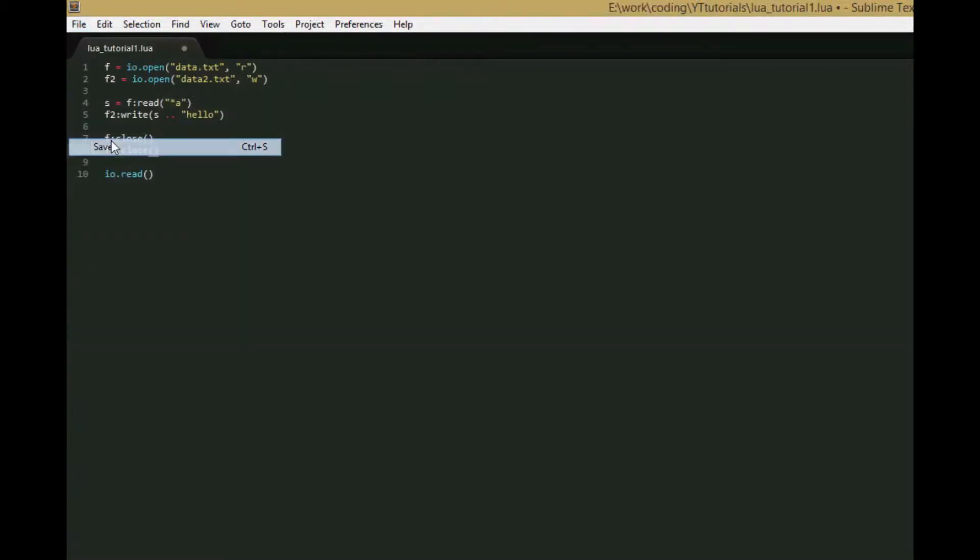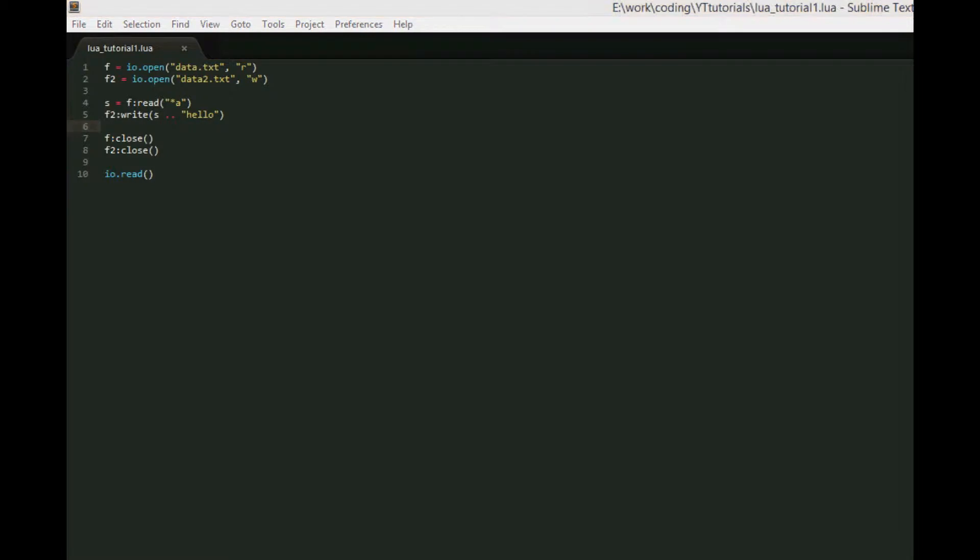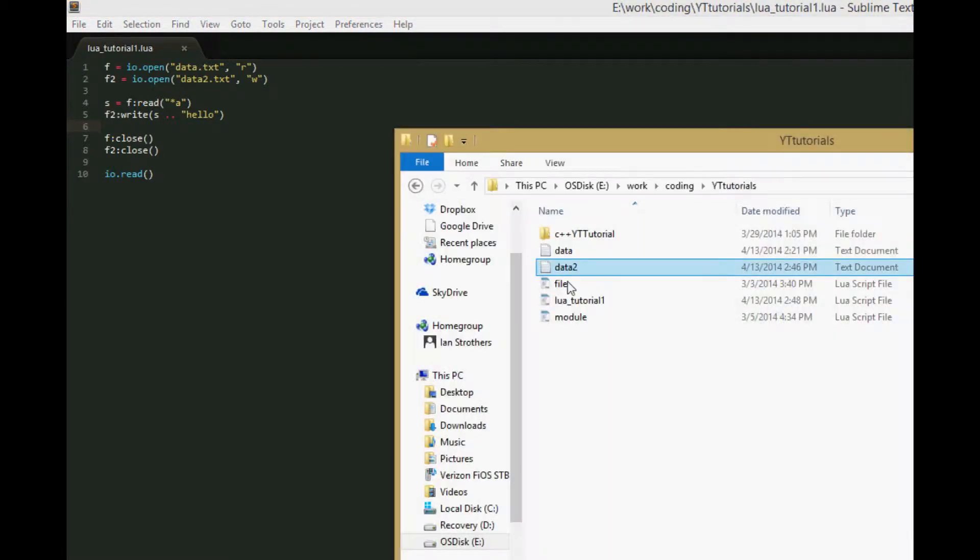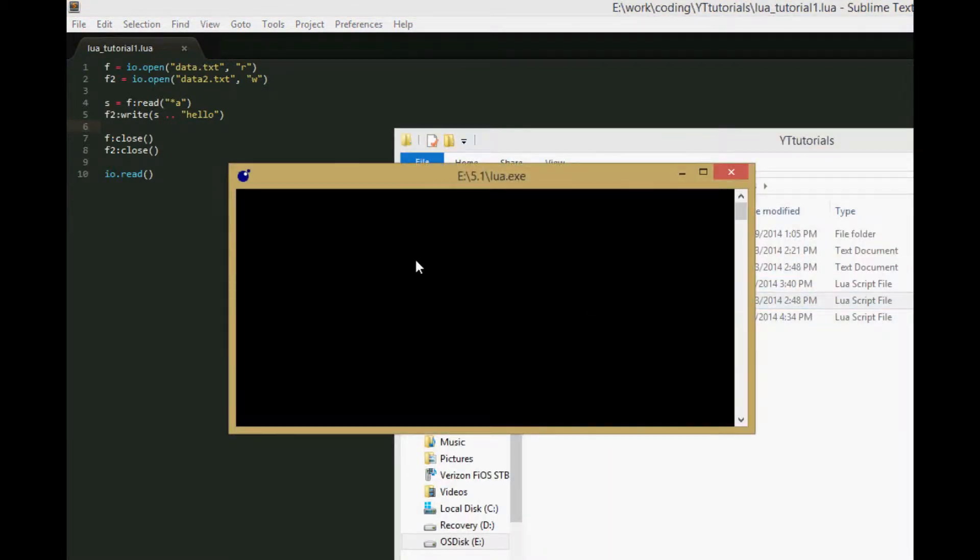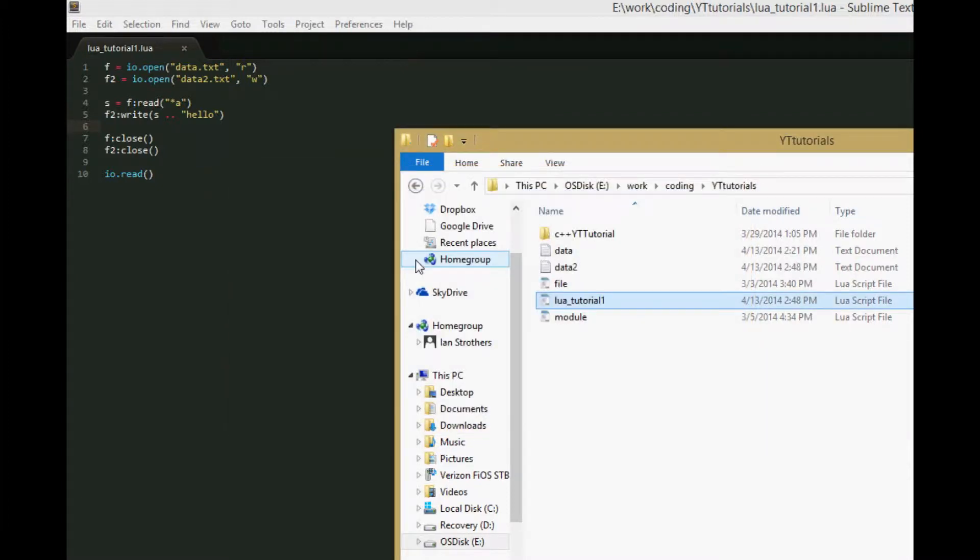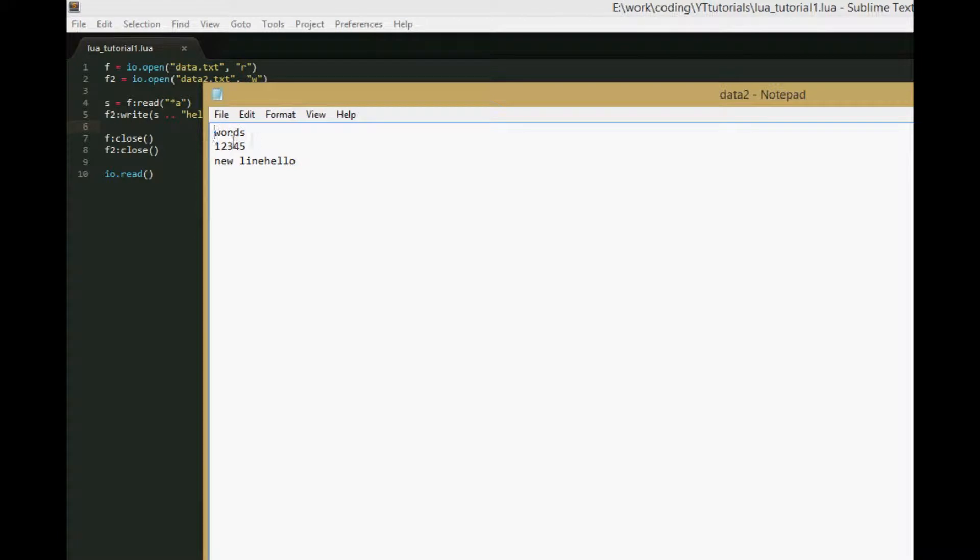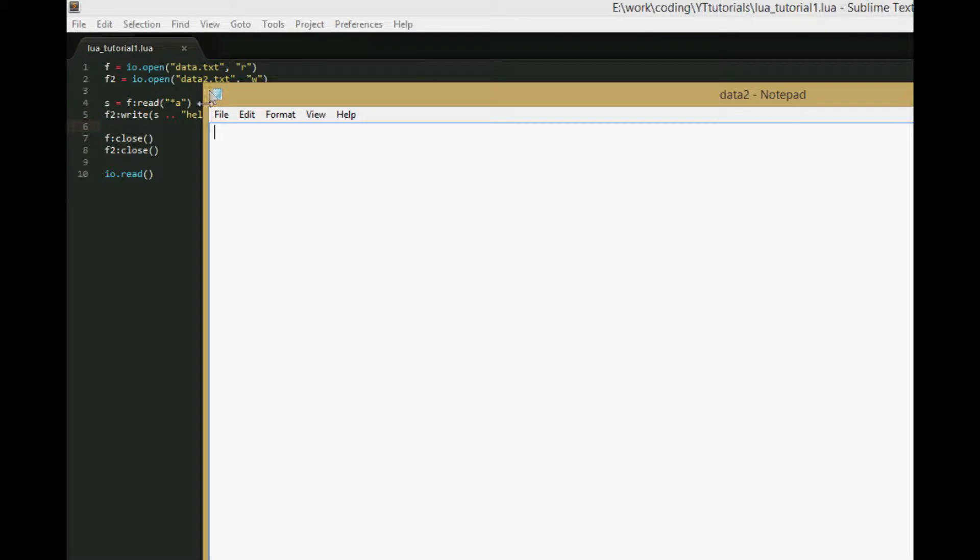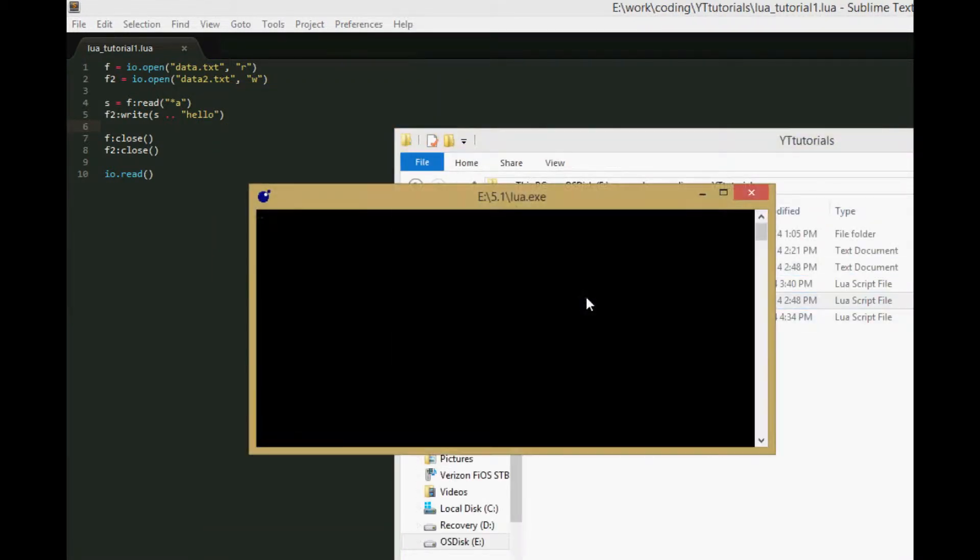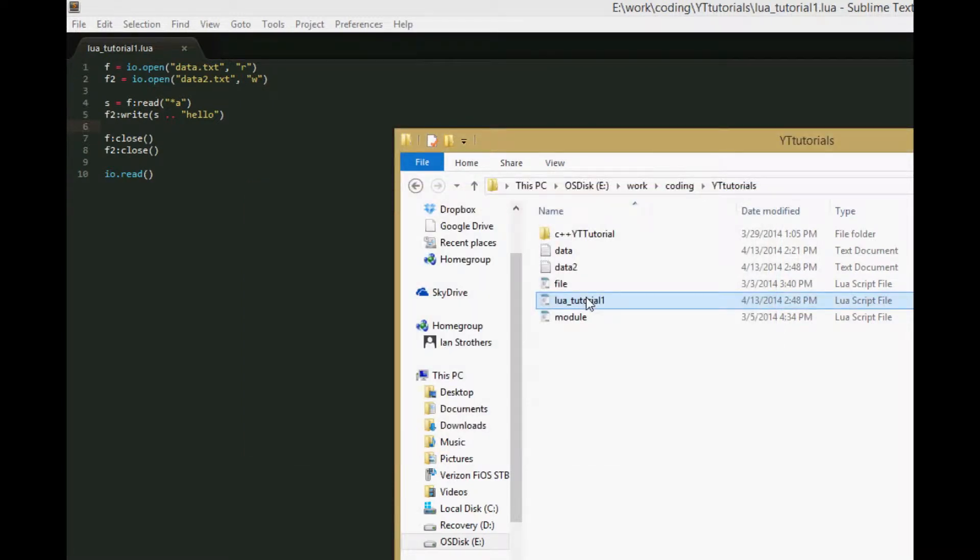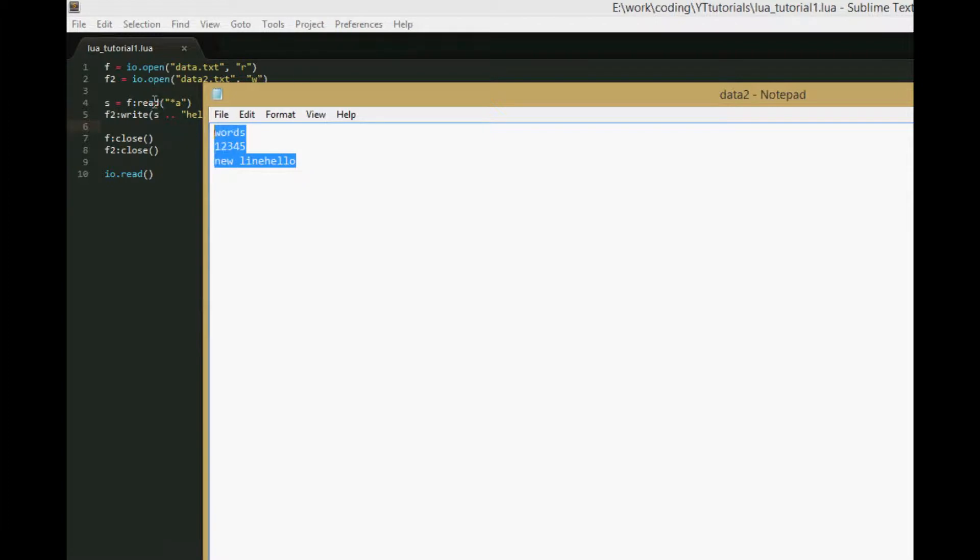So now we say f:close and f2:close. If we save this, it should work. It didn't print anything, so let's put in a character to make sure it worked. Yep, it worked - words one two three four five newline hello. And just to prove I'm not tricking you, we can run it again and open data2 again, and now it's back.